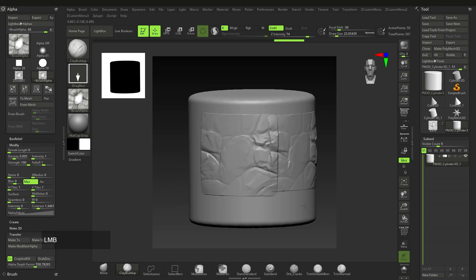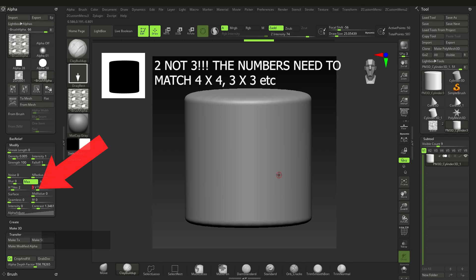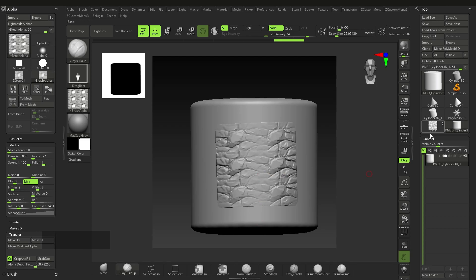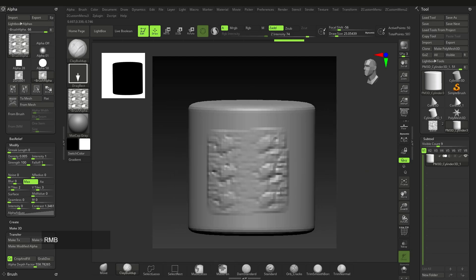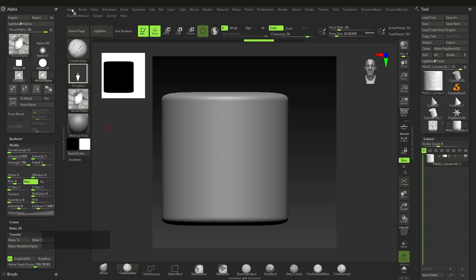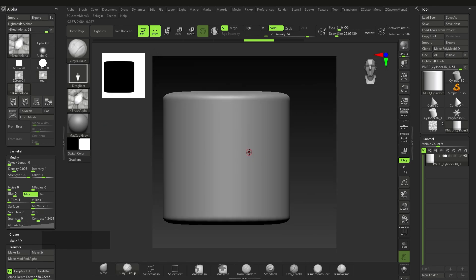To verify it's tileable, go to H Tiles (horizontal tiles) and set it to 2 — check that it tiles fine. Then go to V Tiles (vertical tiles) and set that to 2 as well. Click and drag, and you can see it tiles pretty much perfectly. To export, go back to H Tiles of 1, go to Alpha > Export, save it to your desktop as 'test' or any name you want.